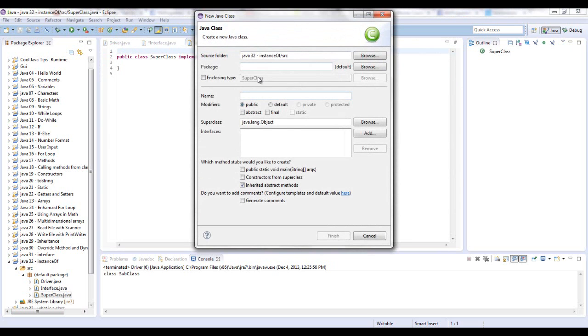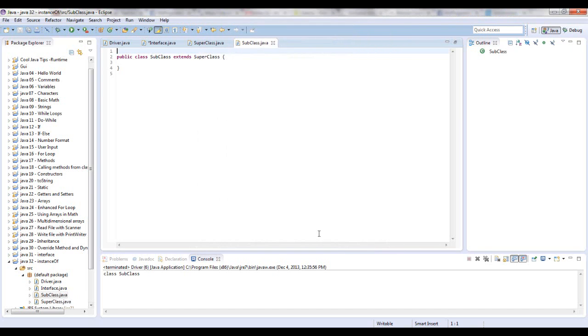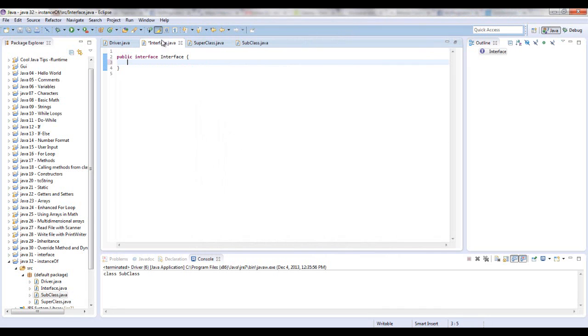Now let's create another class and we're going to call this SubClass. The superclass that it's extending is a class called SuperClass. I'm not going to put any methods or anything within these classes.